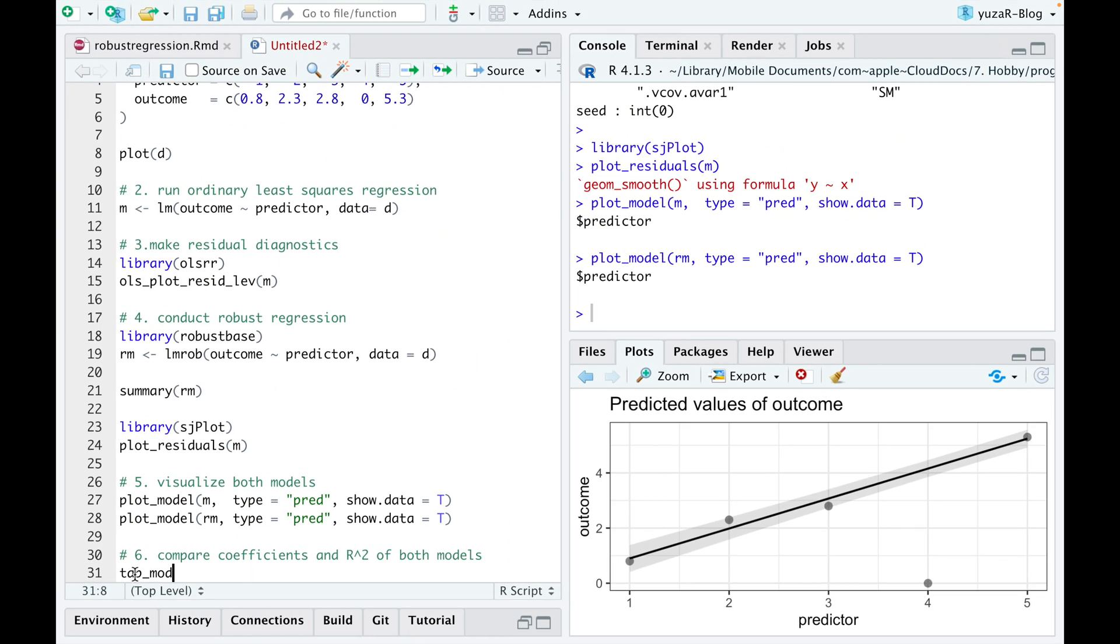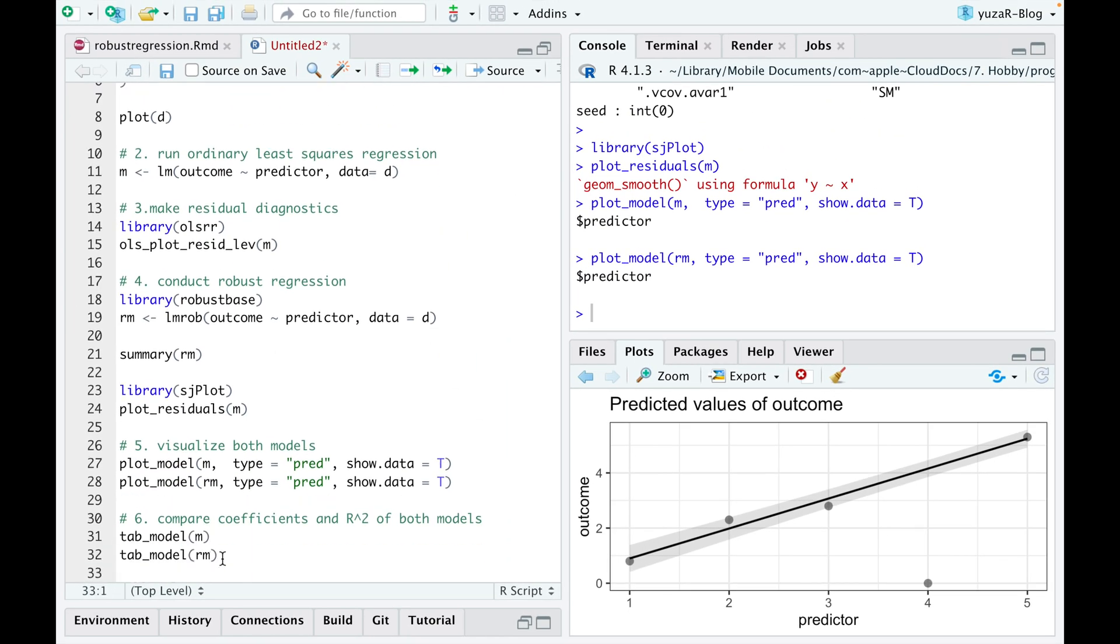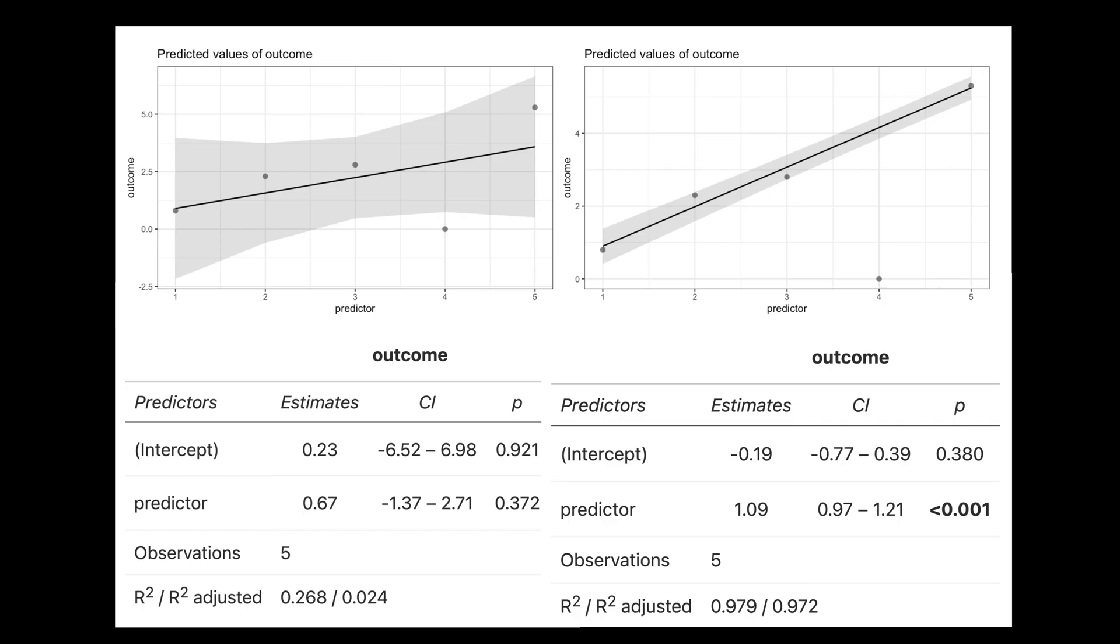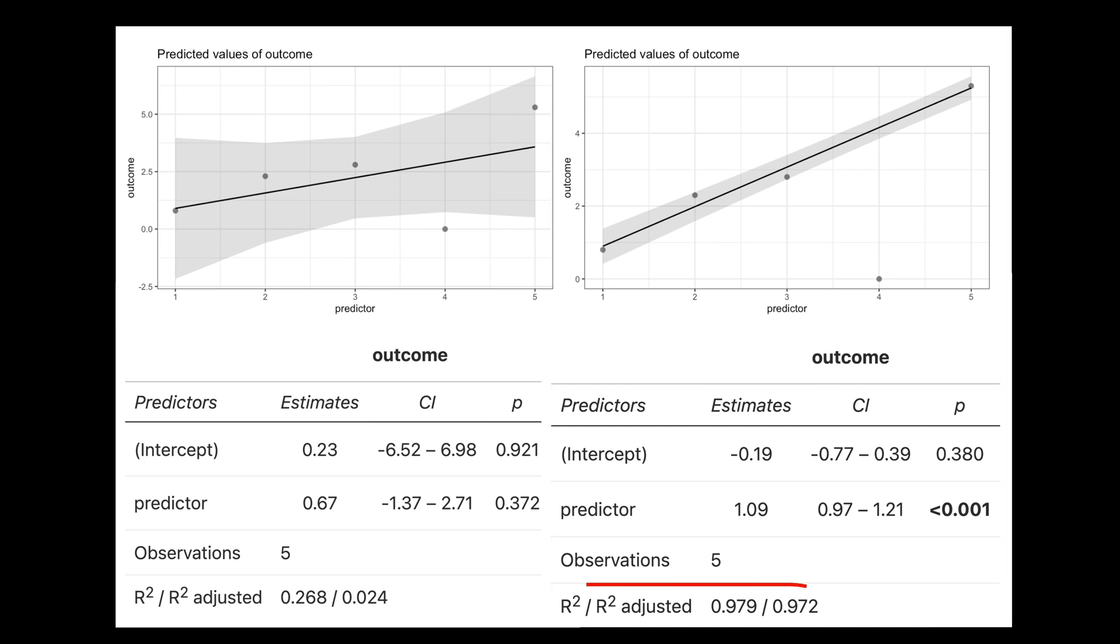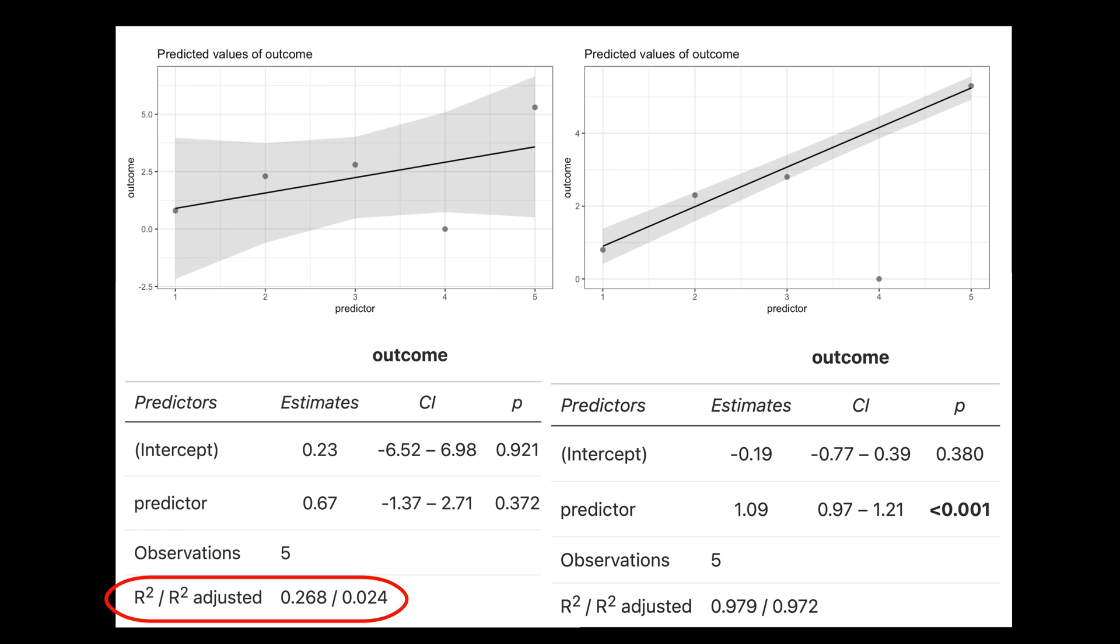Moreover, tab model command from sjplot package shows that a robust model has a much higher coefficient of determination, r squared, which means that robust model fits the data much better than the ordinary model.